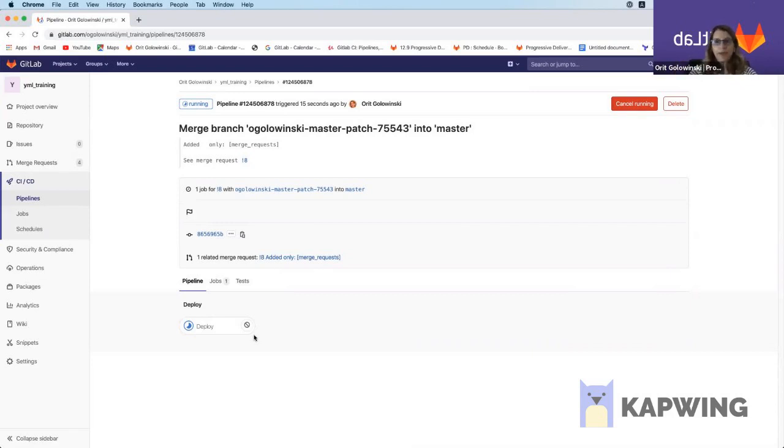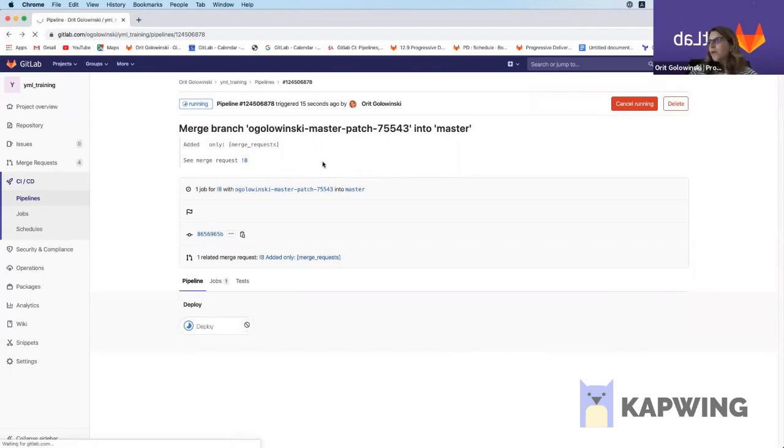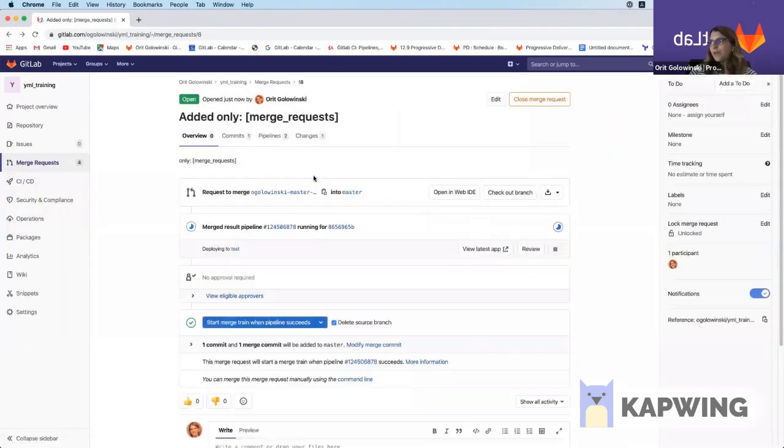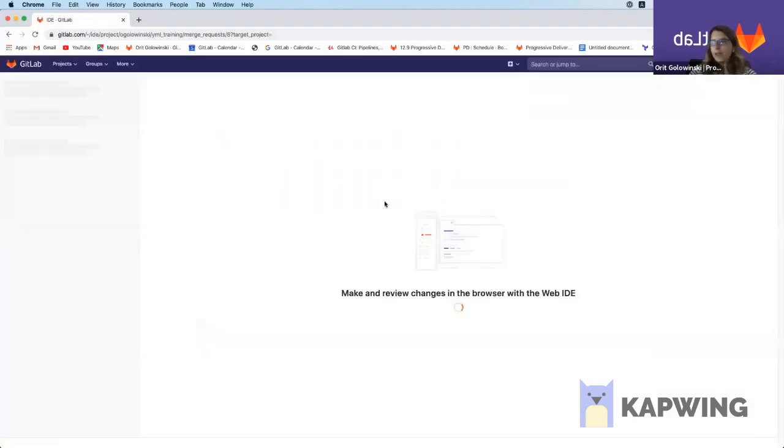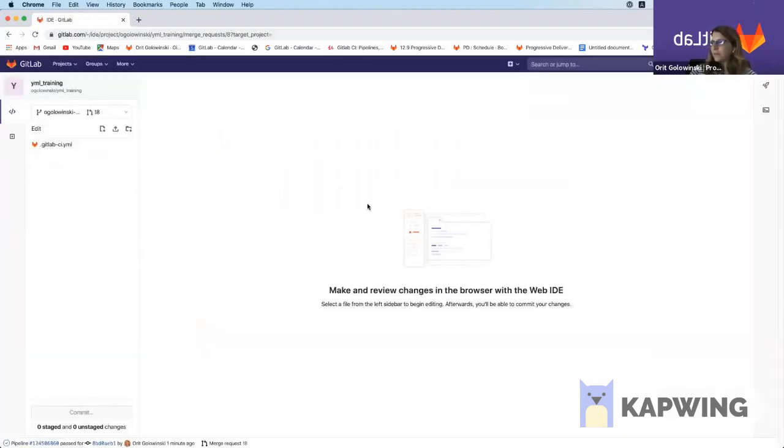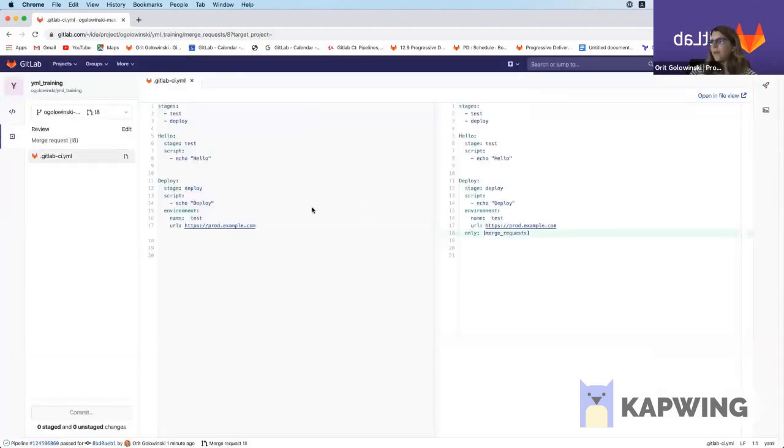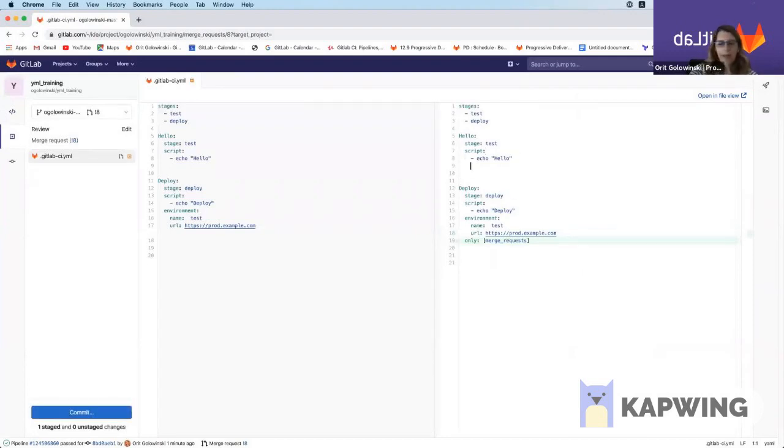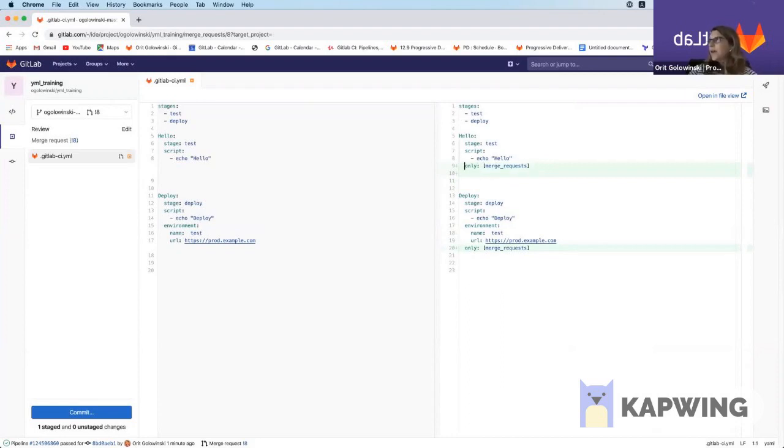I'm assuming that you would probably want more than one job to run in your pipeline. So we have two options that we can do in order to fix this problem. One thing that I can do is go into web IDE again and go to my other job, my test job, and add the same thing. Just make sure it's indented correctly.